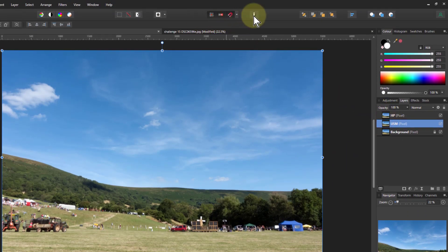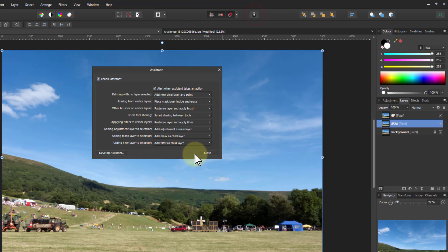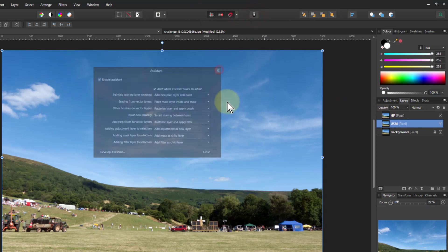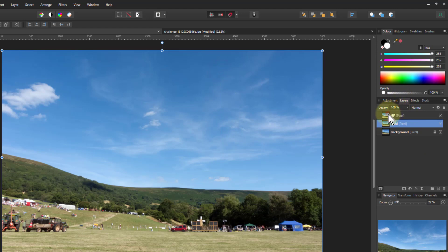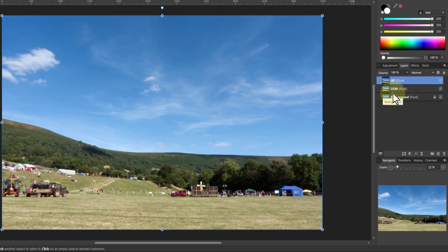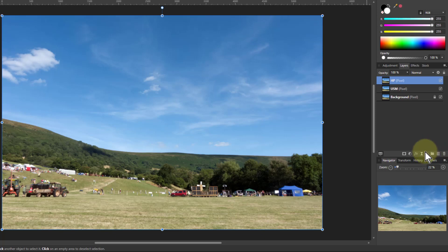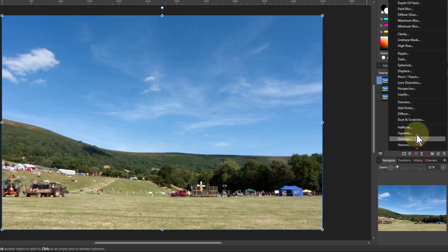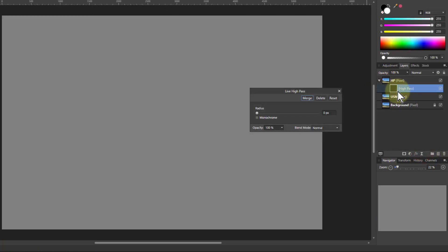For this, by the way, if you go up to assistant manager, make sure that adding filter layer to selection is add filter as child layer so that it adds in underneath and applies just to that pixel layer. So now if I go here and put in a high pass, it comes out as a child there. You can always drag it if you've got it somewhere else, of course.